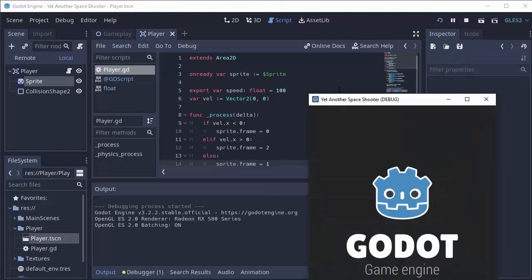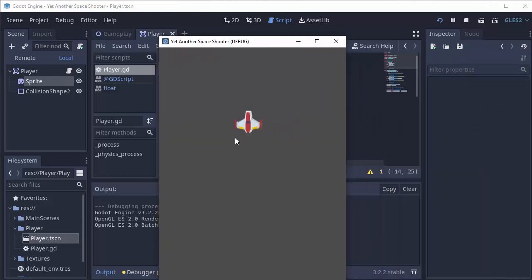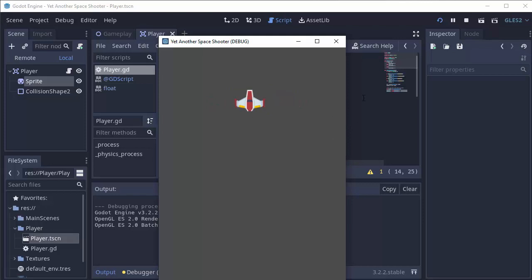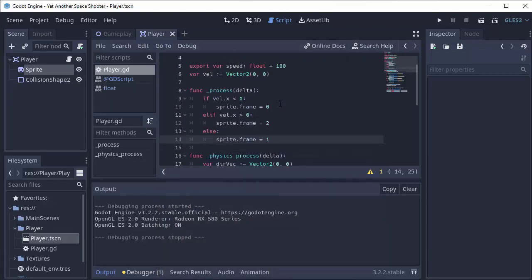And if I run this, that's going to work fine. If you see if I move left, we get that tilted left ship, move right, we get the tilted right ship, up and down and idle is just my normal ship. So that works perfectly fine. But there's a much easier way to go about this.